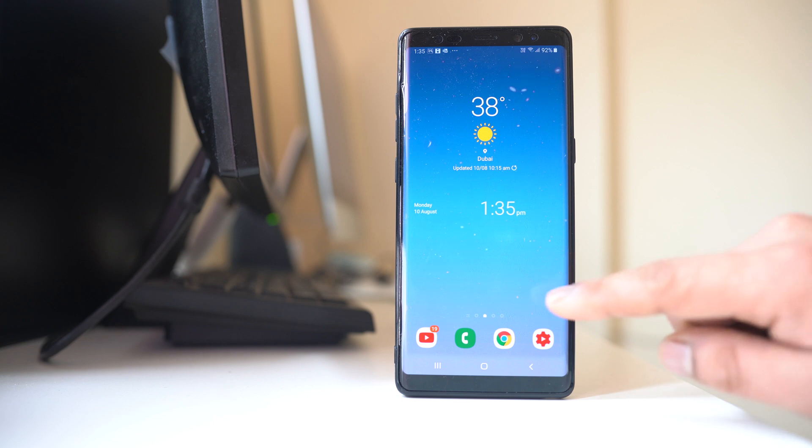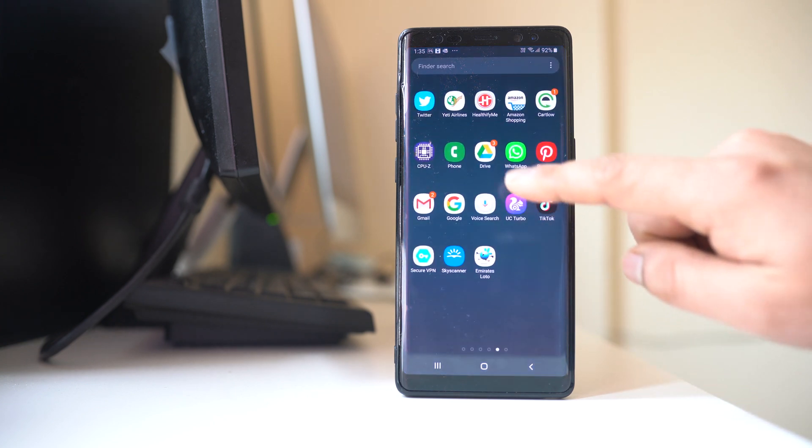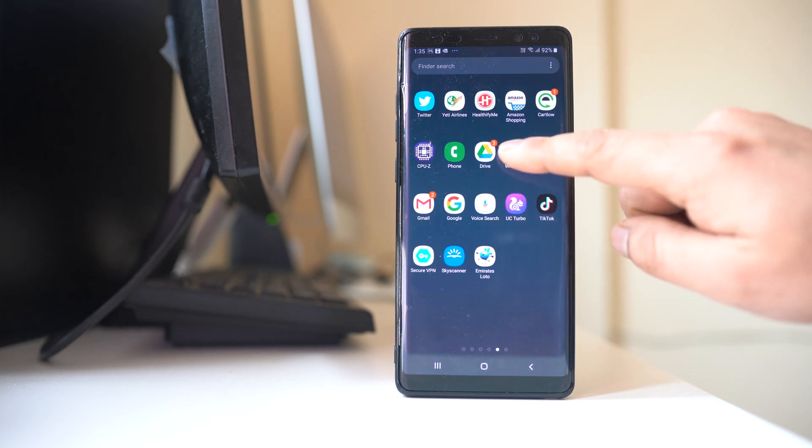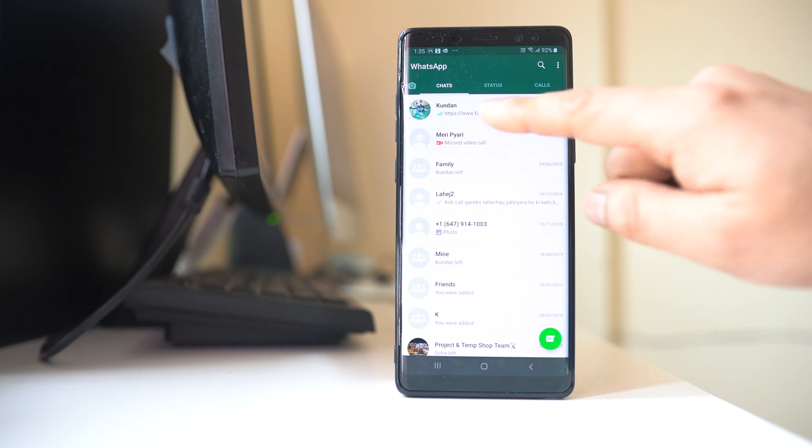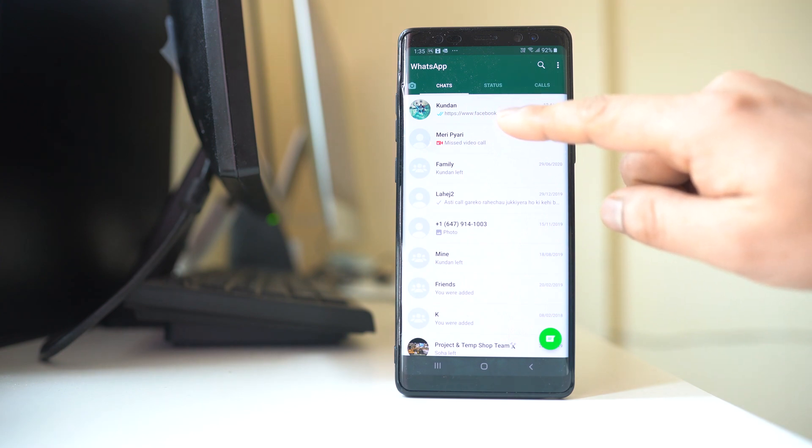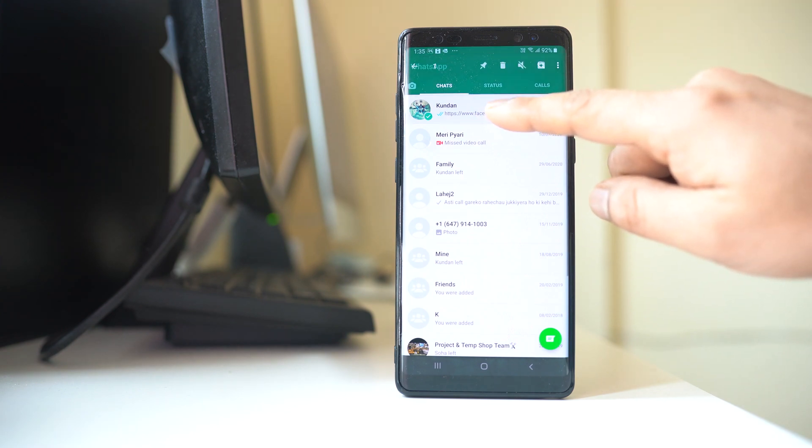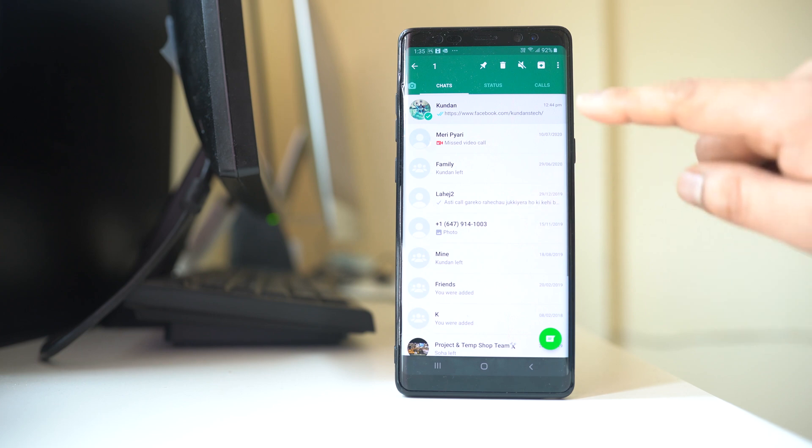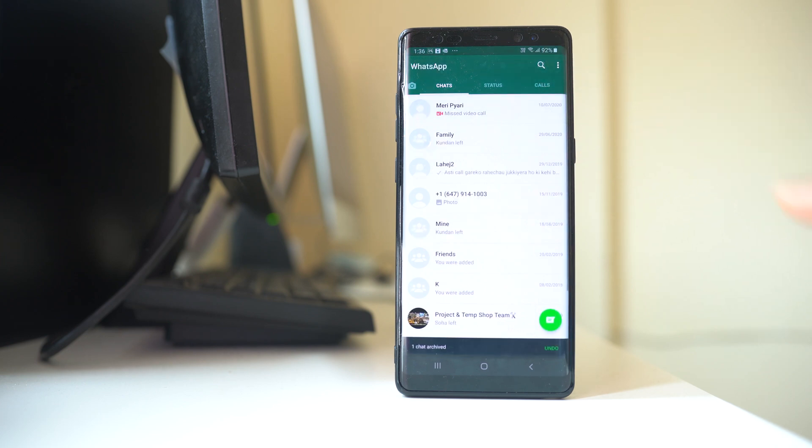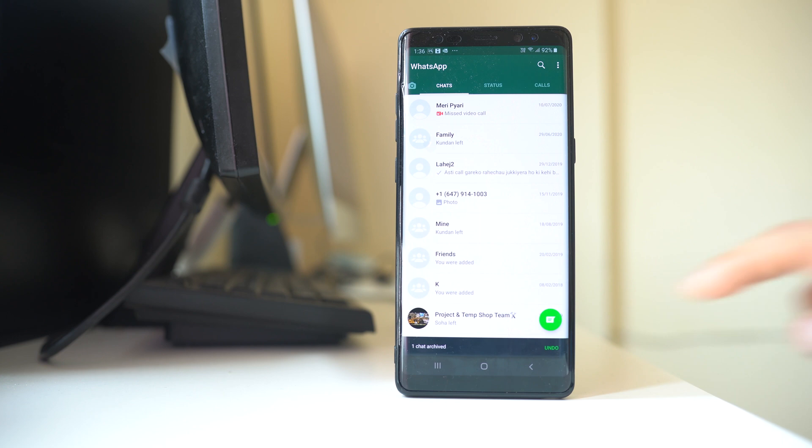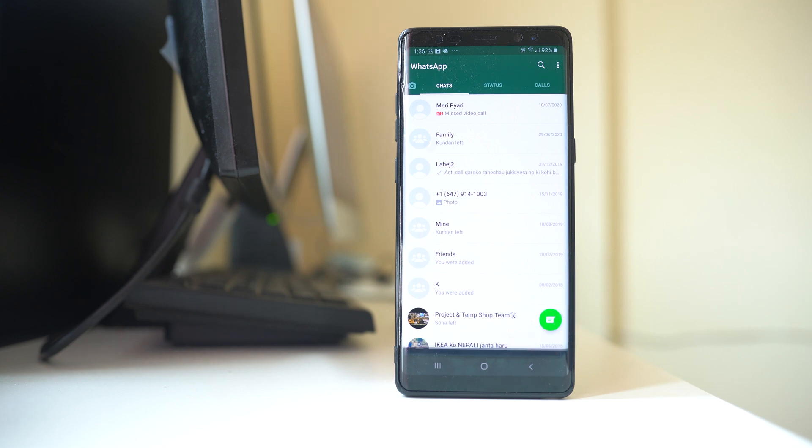Now let us see how to archive the chat. For that we will open WhatsApp application and suppose if I want to archive this chat which is on the top, I will tap and hold this chat and this is the archive button so I will select it. You can see one chat archived.